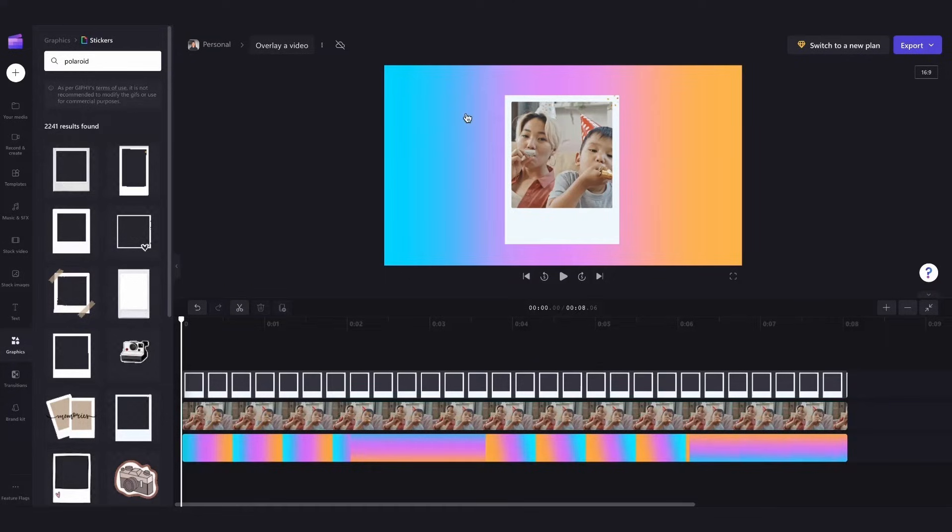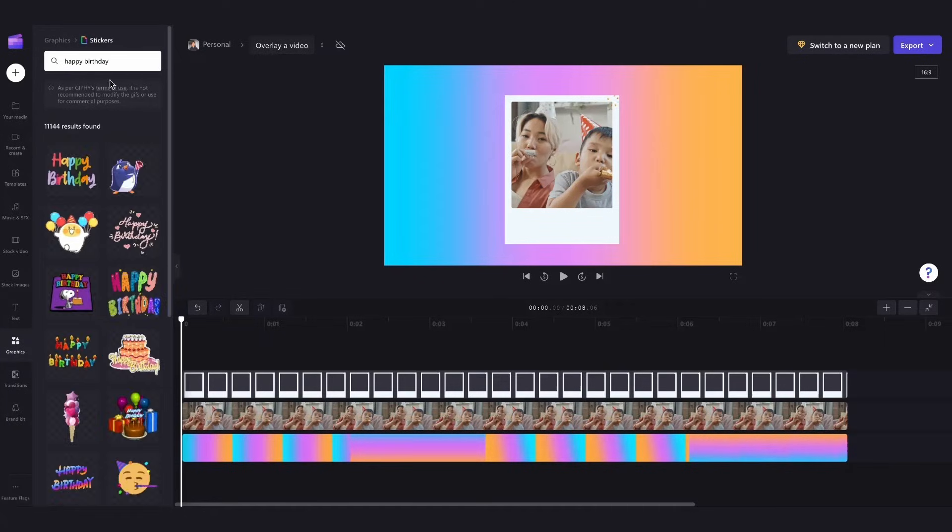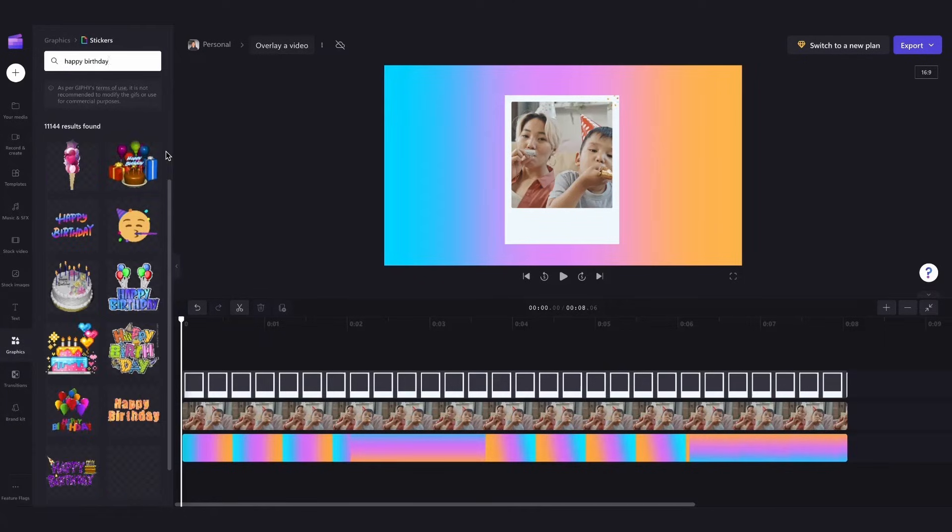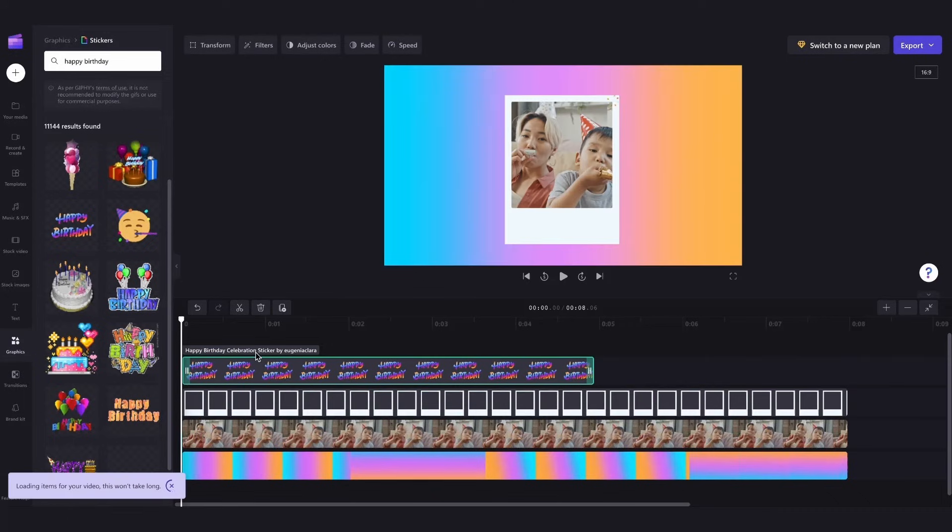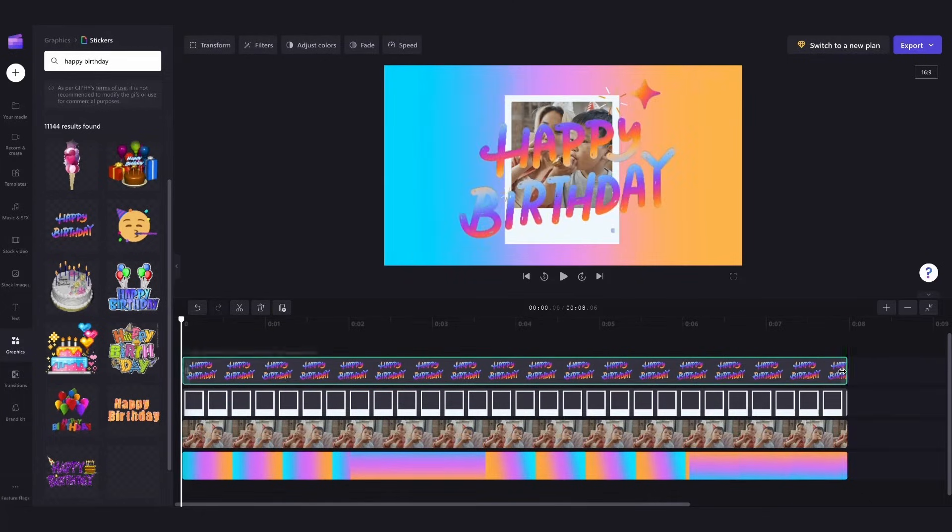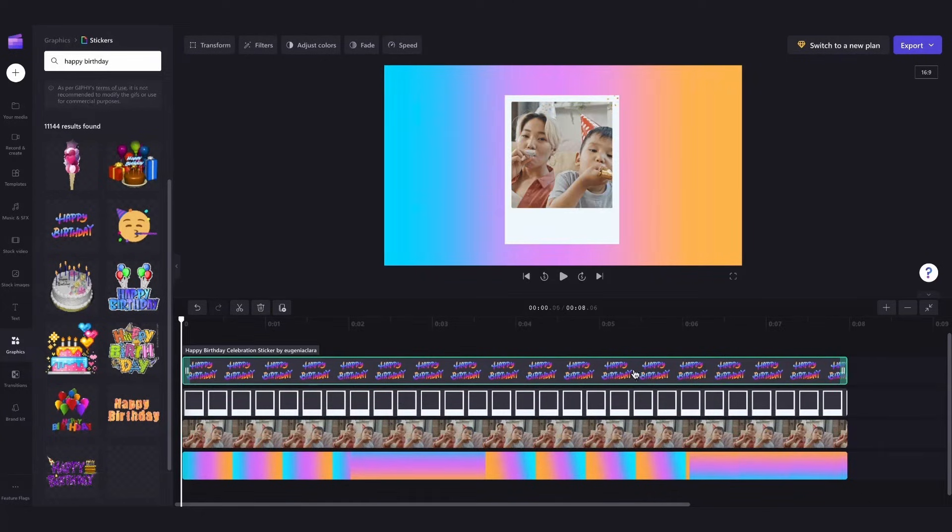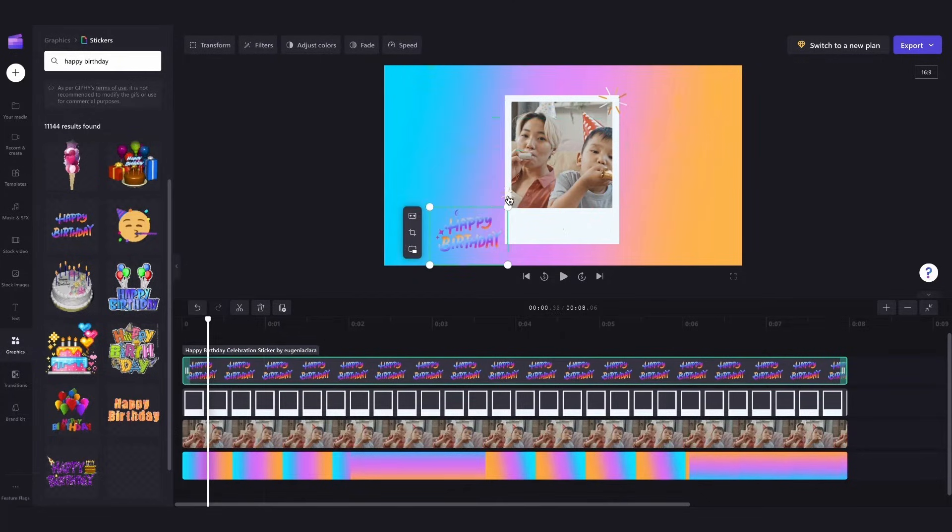Next I'll jump back into stickers and I'm just going to search for our happy birthday message. I'll use this one here and then drag it into my timeline and then pop it above all of my other assets. I'll just extend it to match the length and then resize it and move it into place here.